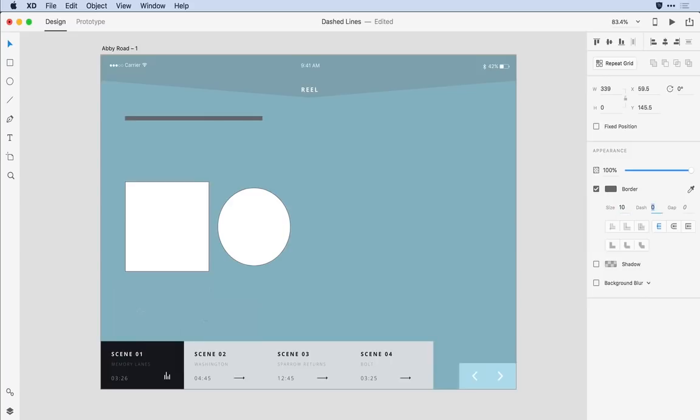When I hit the tab key I can come in and define a dash of let's say 10 and when I hit tab again notice XD is going to automatically set the gap to match the dash. I can always override that and decide that a gap of 12 pixels makes more sense.